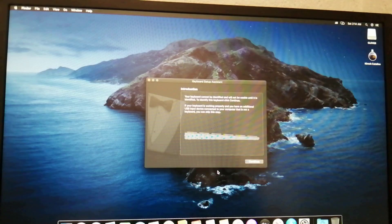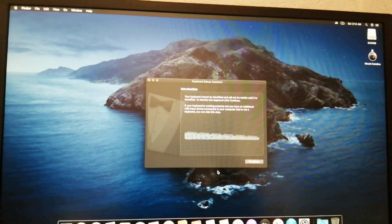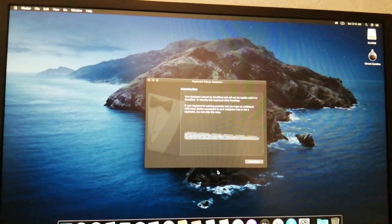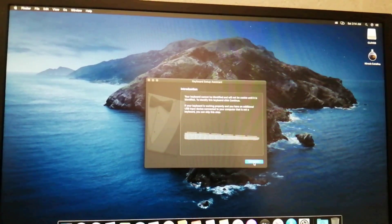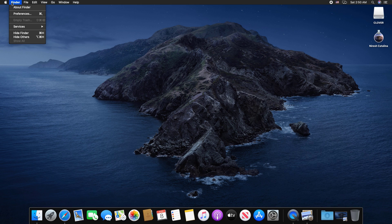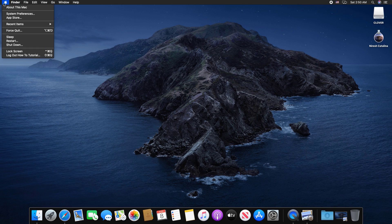You now have a fully updated bootable version of macOS Catalina on your PC and a super handy USB rescue drive. It's easy to get frustrated, but don't give up. If you get stuck, comment below.